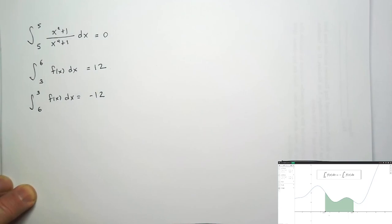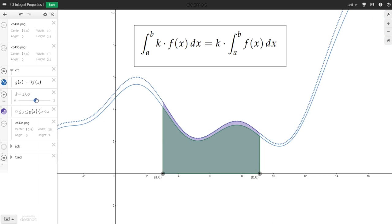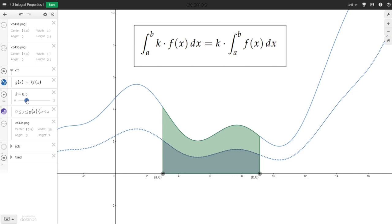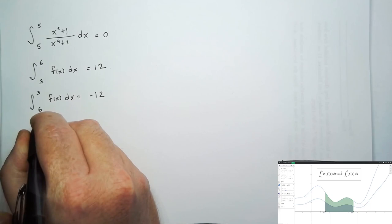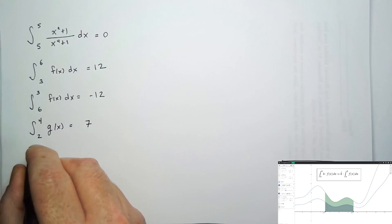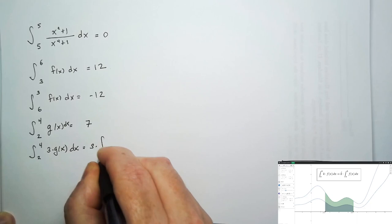Our next property tells us what happens when we multiply a function by a constant. When we multiply a function by a constant graphically, the graph of the new function gets scaled by a certain amount. For example, if we set our scale factor to one half, each value of one half f of x is exactly half as tall as the value f of x. So the area underneath this scaled version of the graph is going to be half of the area under the original graph. Another way of thinking about this is that we can factor that scale factor outside of the integral. So for example, if we know the integral from two to four of g of x dx equals seven, then the integral from two to four of three times g of x dx must be three times the integral from two to four of g of x dx, which is three times seven, which is 21.